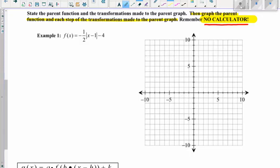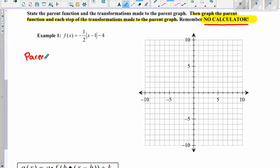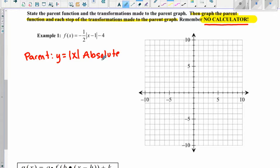Let's look at the first problem. It says: state the parent function and the transformations made to the parent graph, then graph the parent function and each step of the transformations. Remember, these are all non-calculator problems. The first thing we need to identify is the parent graph. I see absolute value bars in the equation, which tells me this is an absolute value equation, so the parent equation is y equals the absolute value of x. The first thing I'm going to do is graph that parent function.